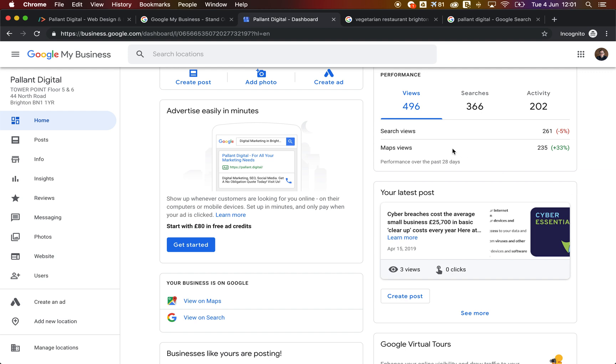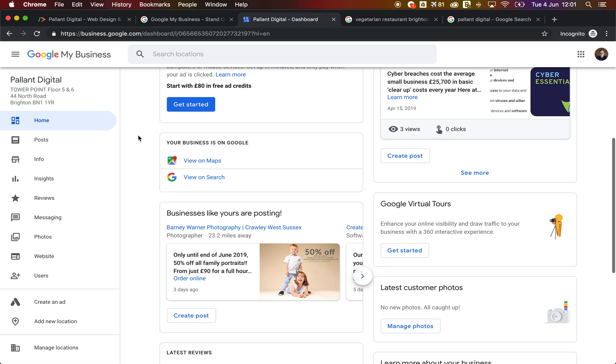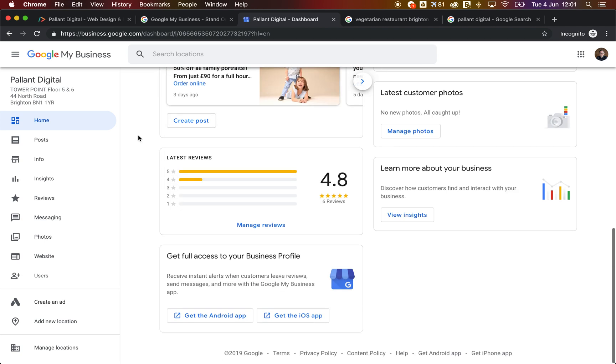But the other nice bonus thing that the app does is it adds a message the business button to your profile so that customers can actually ask you a question or message you a question and it links through to the app.